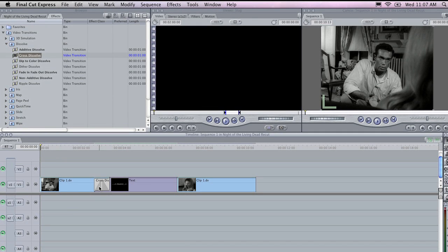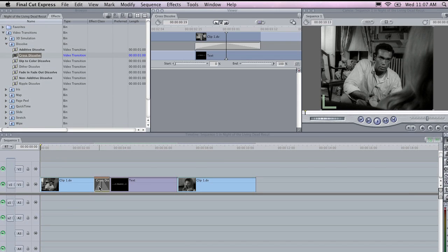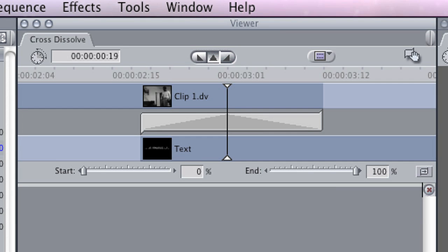If you double click on the transition, it will open it up in the Viewer, and you will be able to change the attributes of that transition.